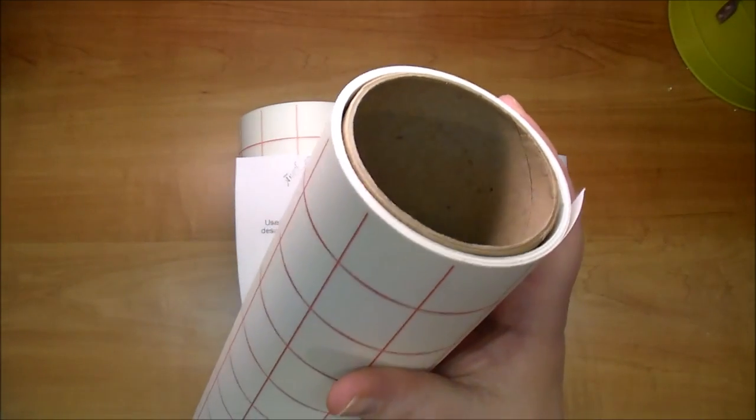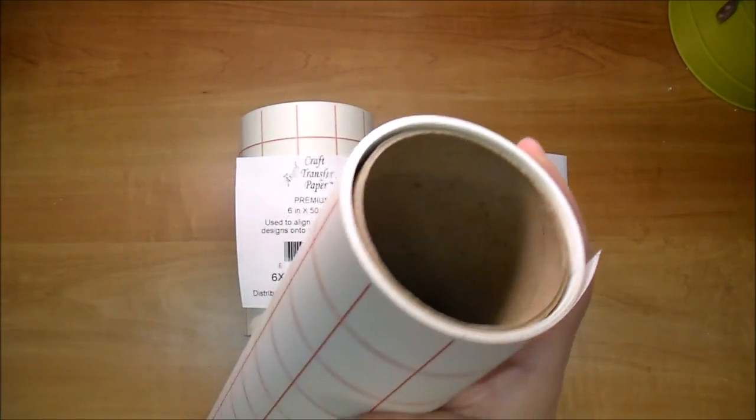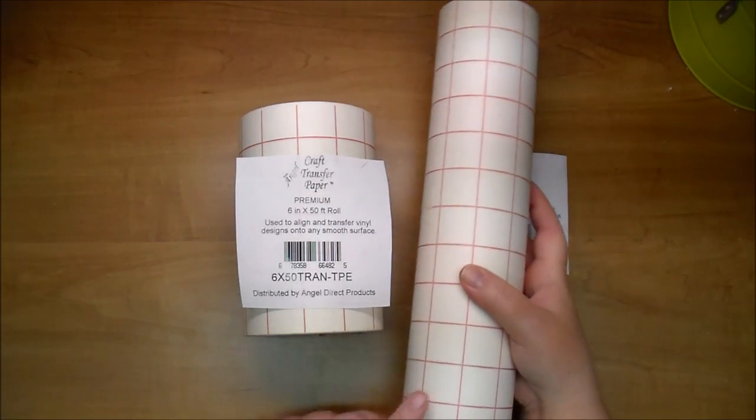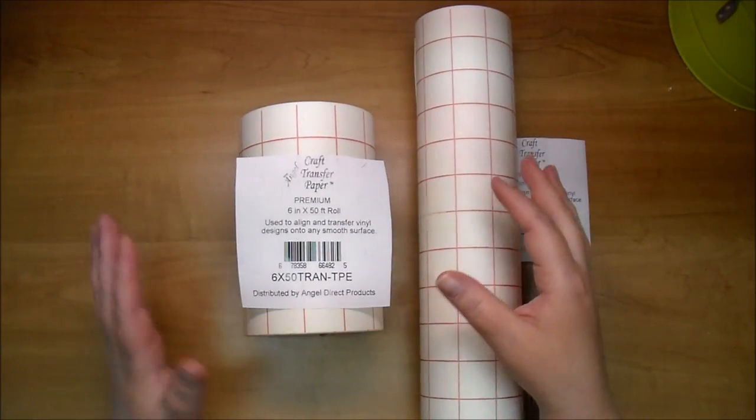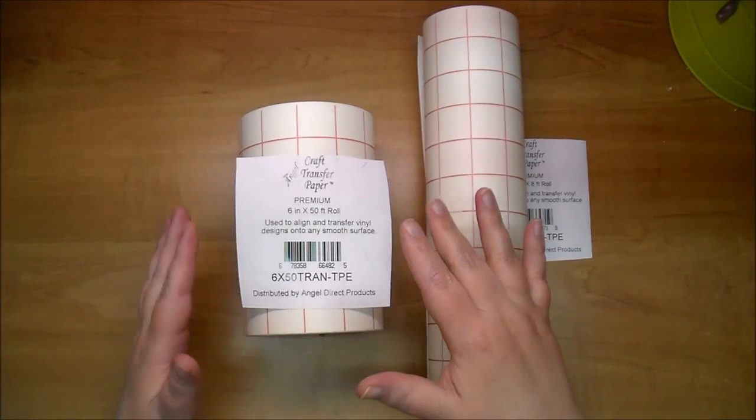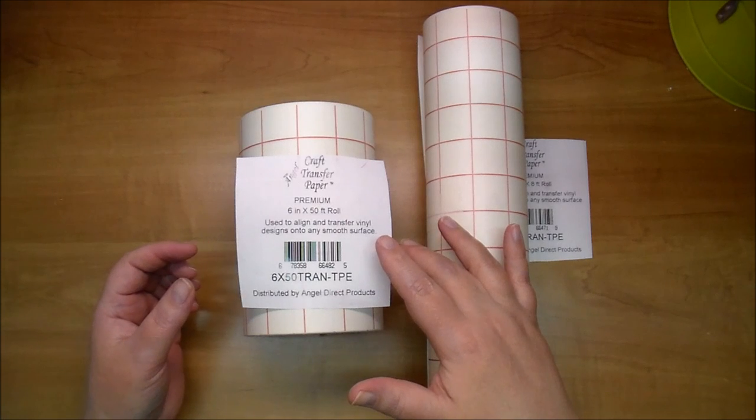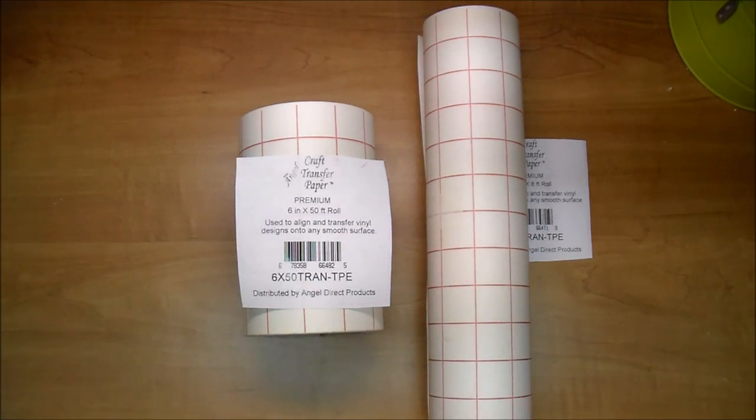Here is the 12 by 8 feet. That is a nice size right there and this size here is the never before seen size of 6 inches by 50 feet.